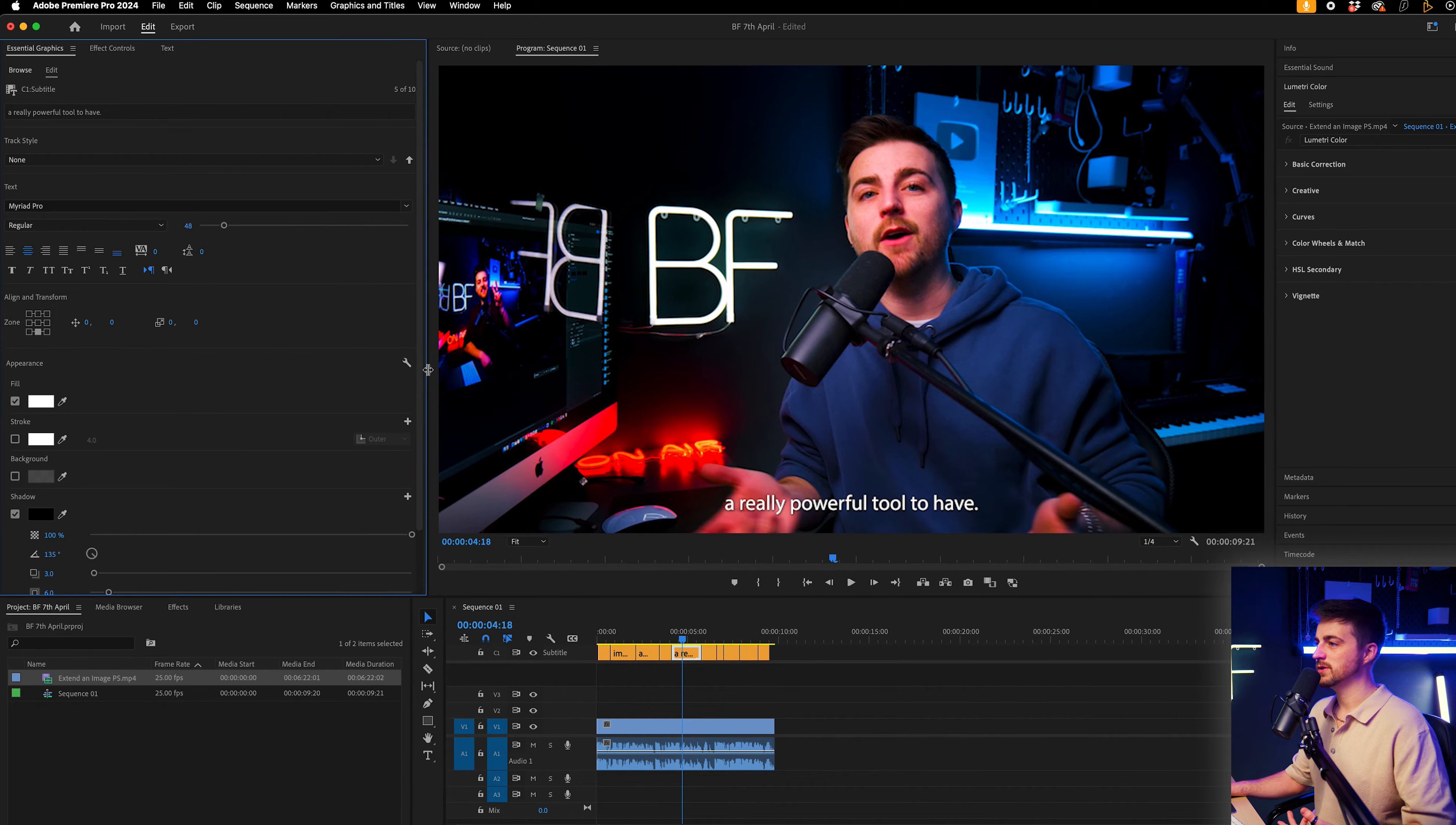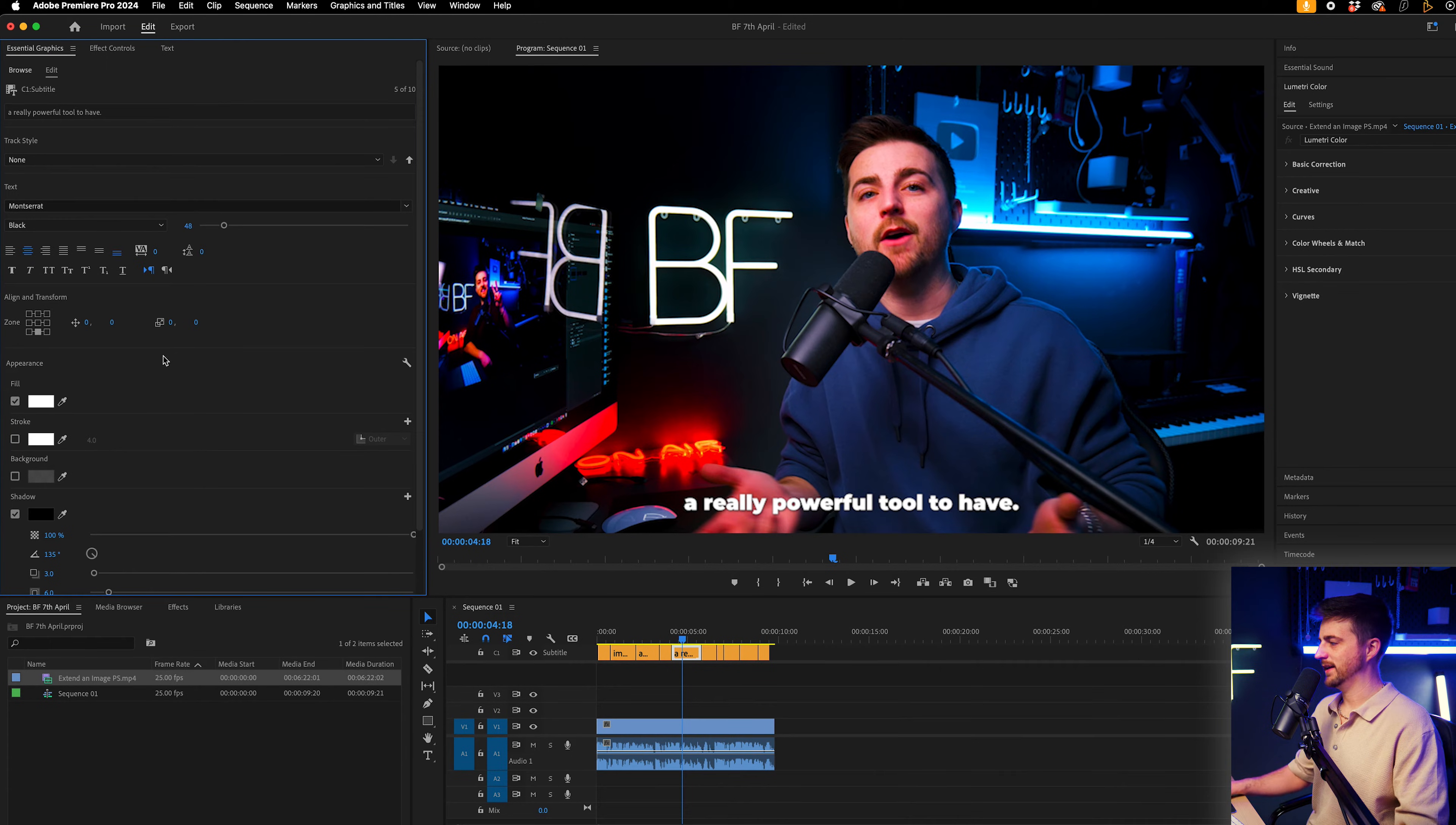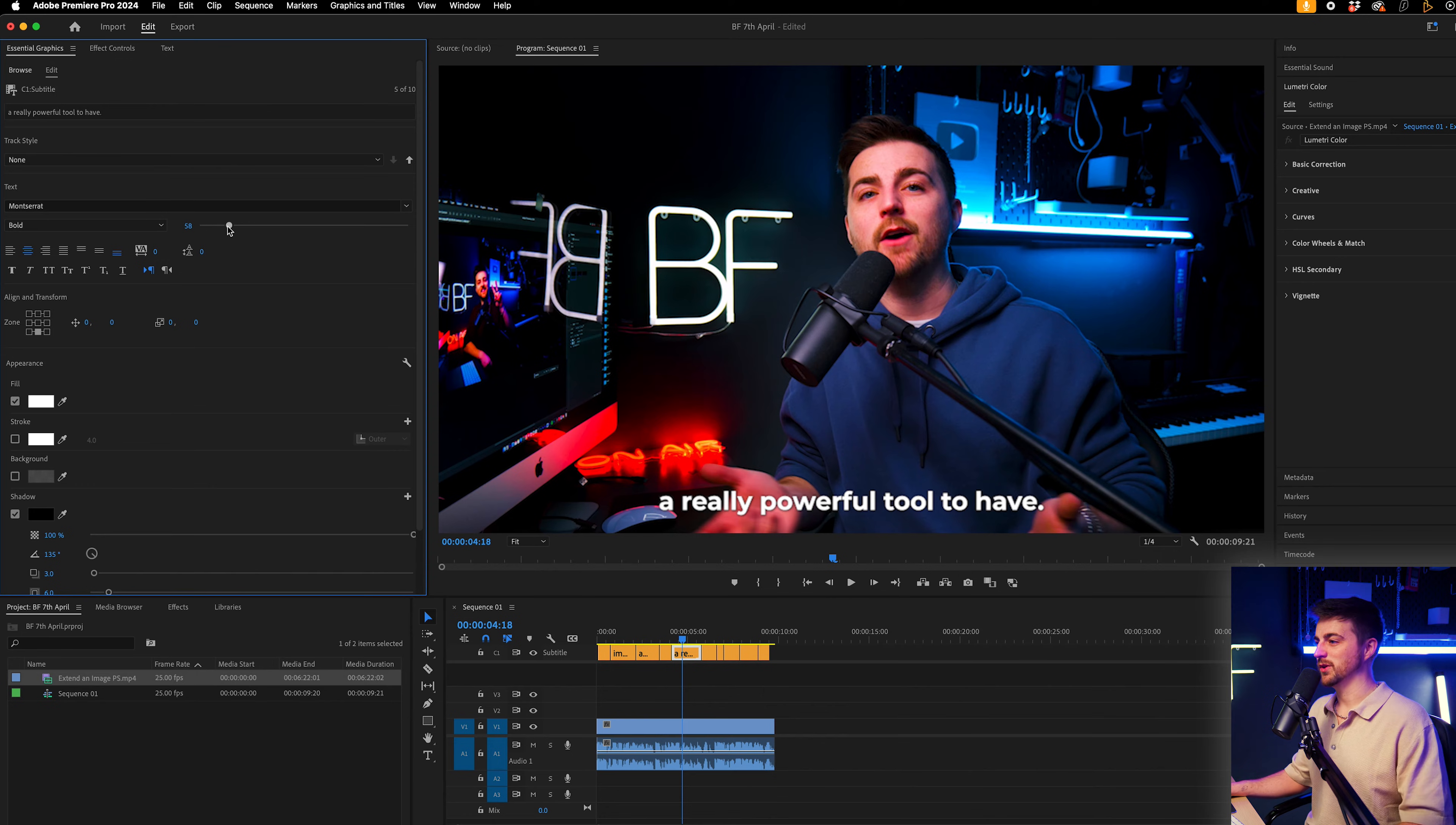So the first thing you're going to want to do is to change the font. So all of my fonts I use are Montserrat. Let's go for Montserrat black. Or we'll go for something a bit thinner. Then you can increase, decrease the size of this, make this as big or small as you want this to be.